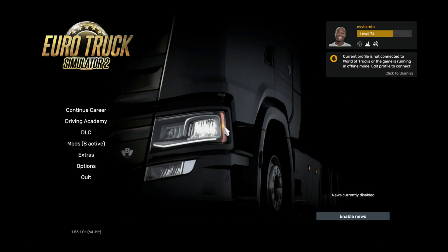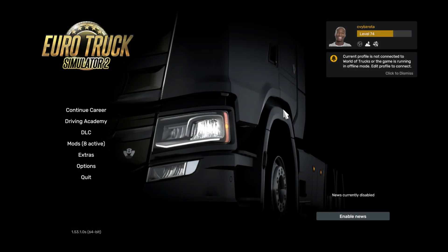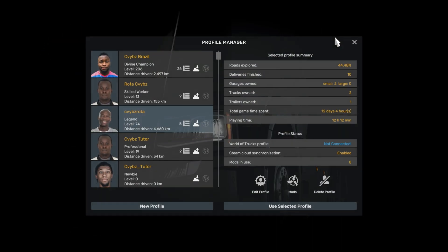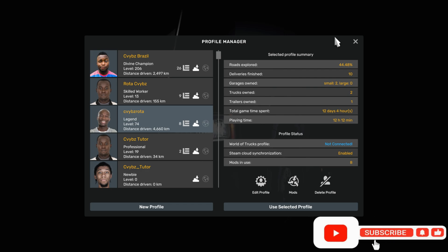Please note that there might be no need to create a new profile, as this is an extension of the current base map. But in my case I am going to create a new profile.